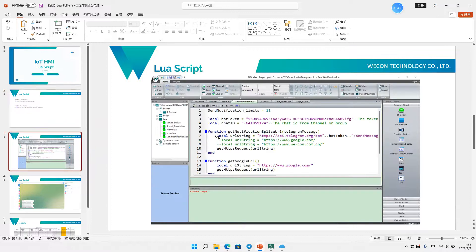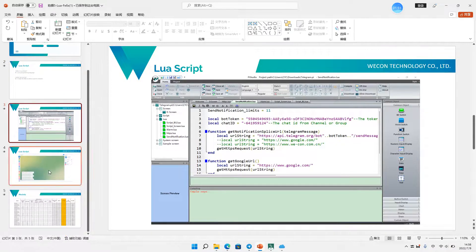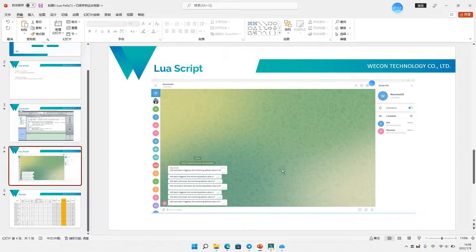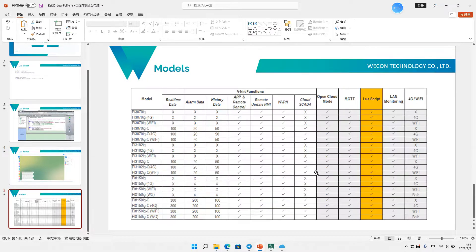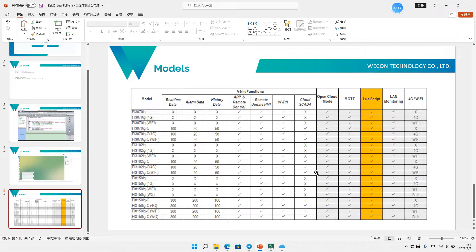This is the Telegram Lua script. This is LAMU data. Our IG series can support Lua script, so you can use these functions to achieve your HMI for Telegram functions. Thank you.